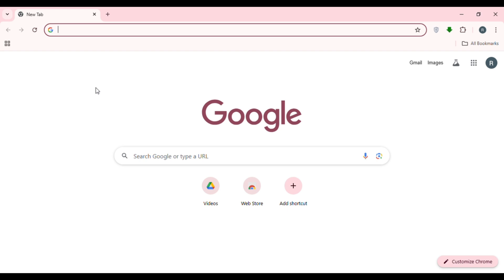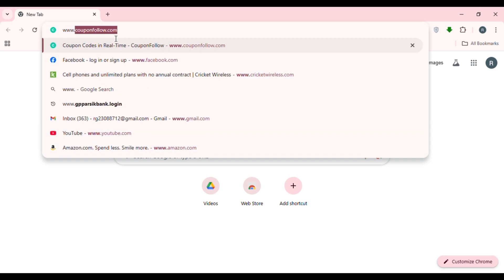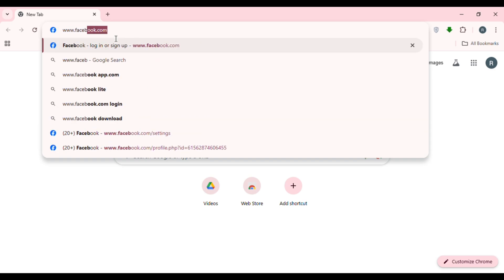First of all, launch any browser of your choice. You can see over here I've opened Google Chrome. Now click on the search bar at the top, type in www.facebook.com, and press Enter.